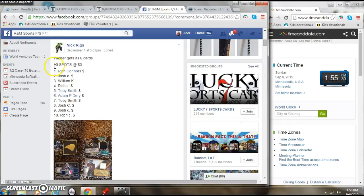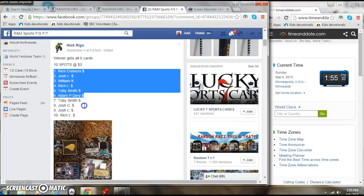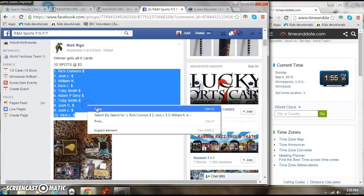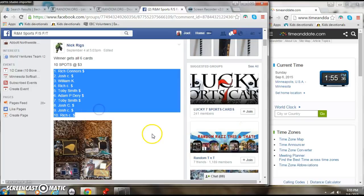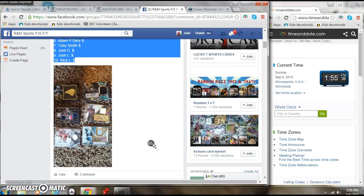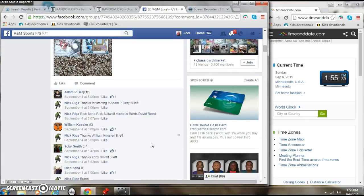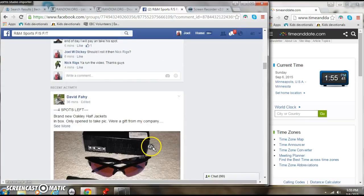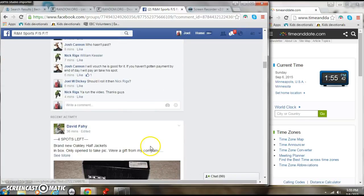Alright here we go going live for Nick Riggs. Six card lot. Nice little lot here. Let's see. Hit us live.